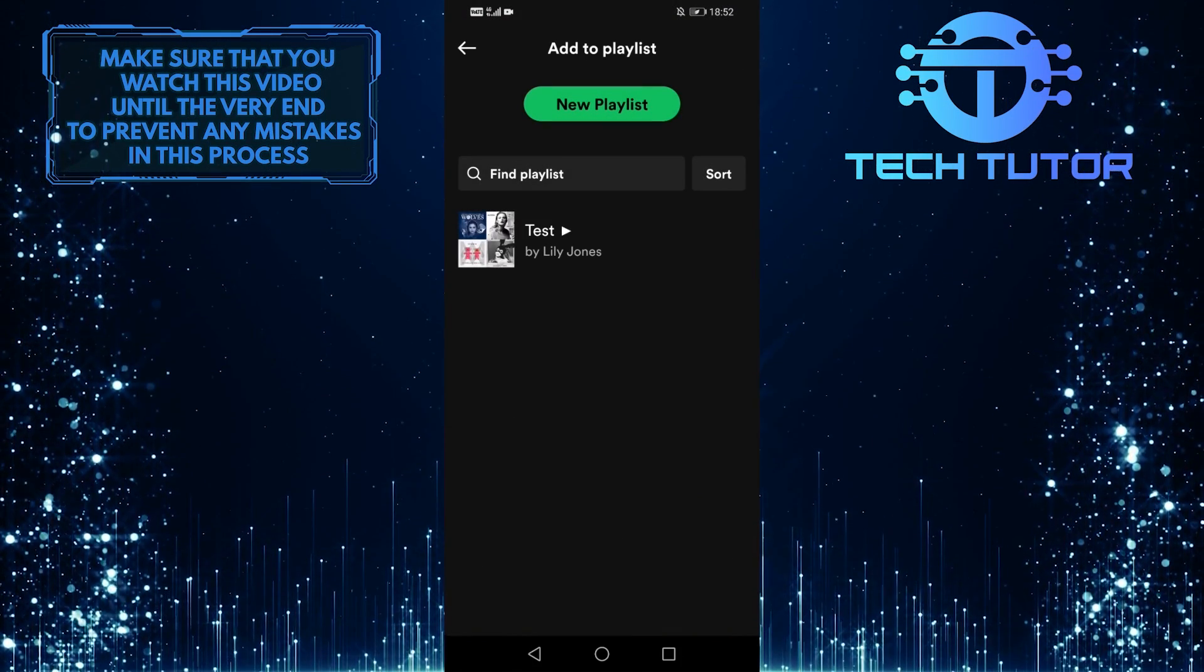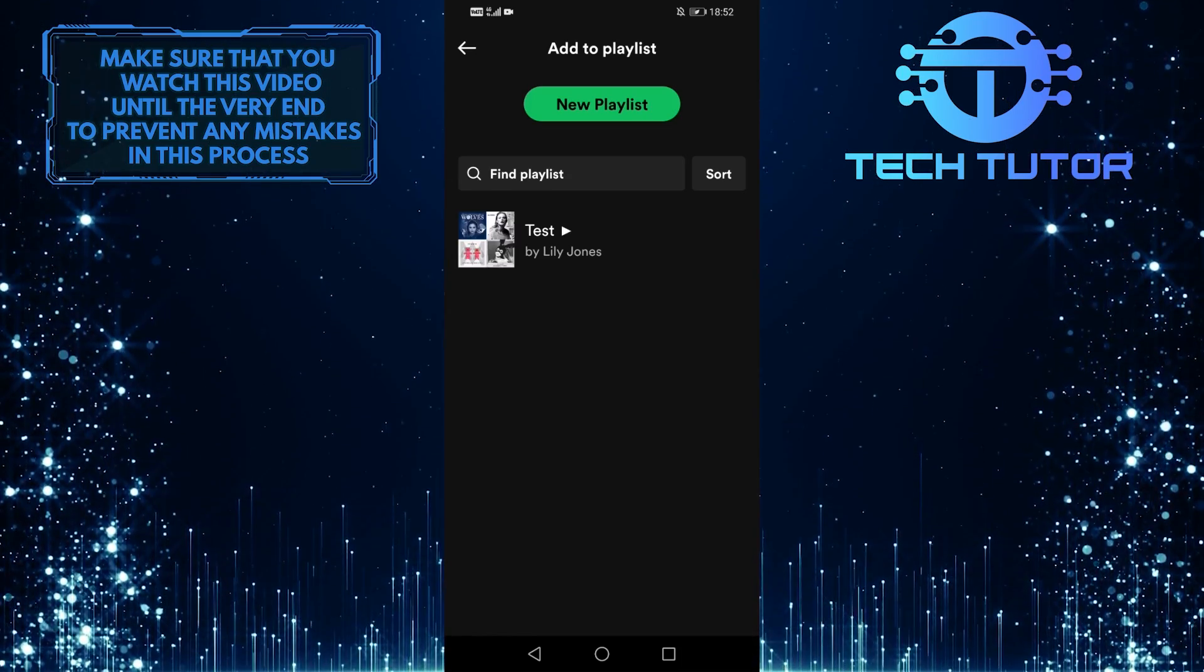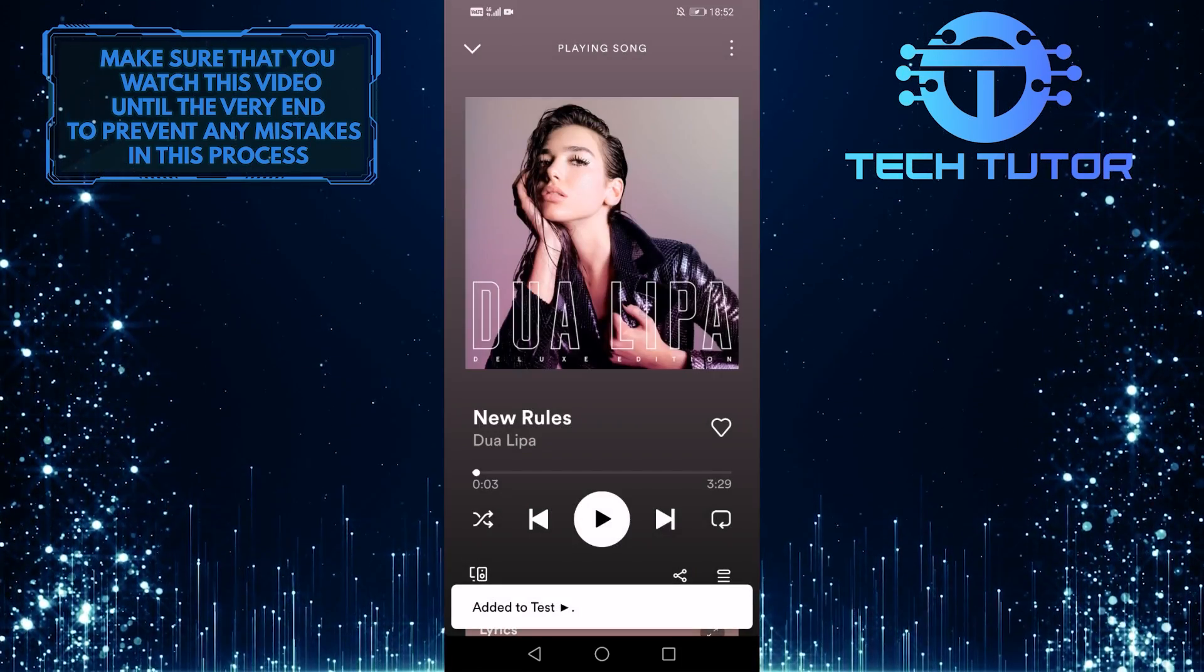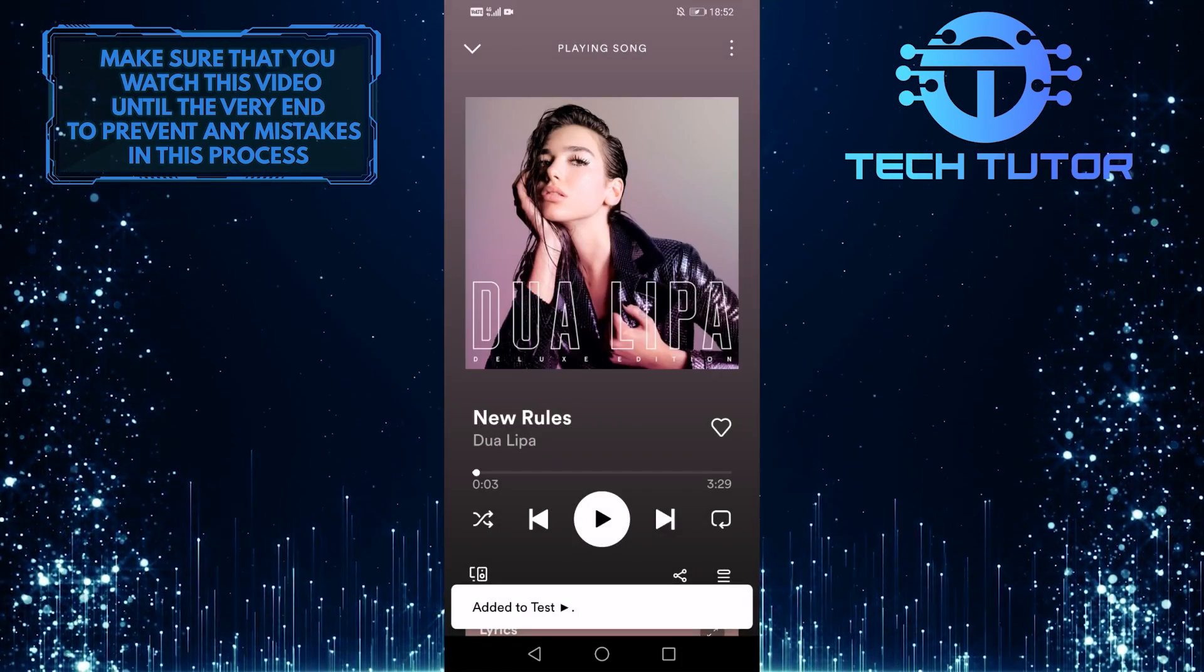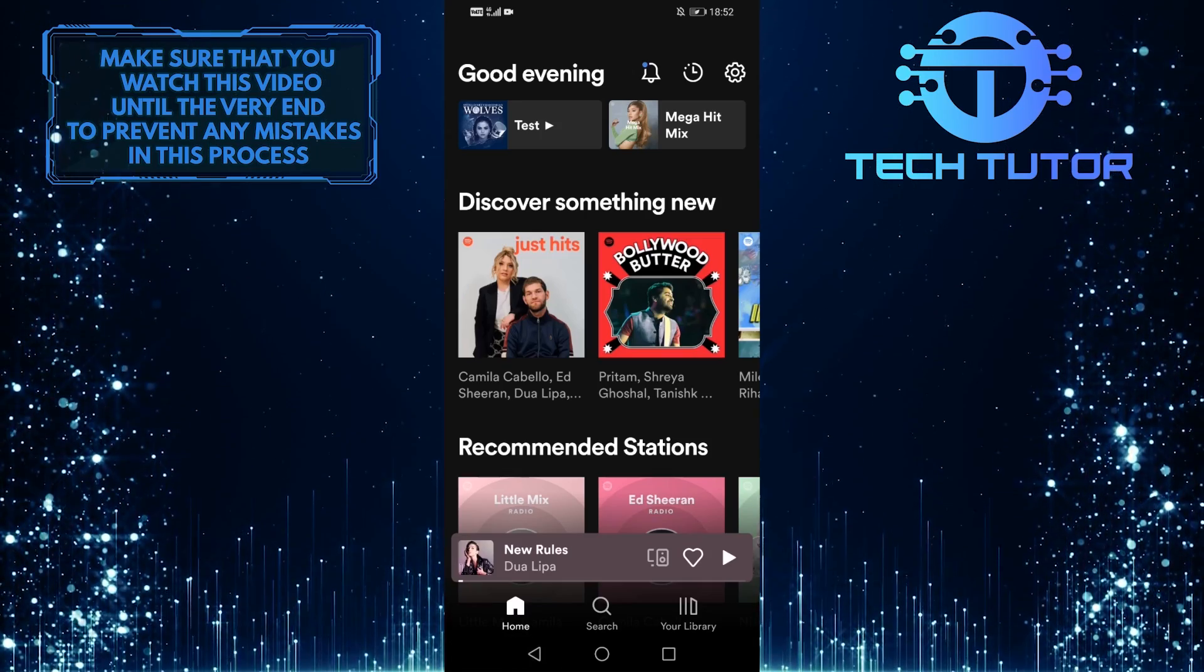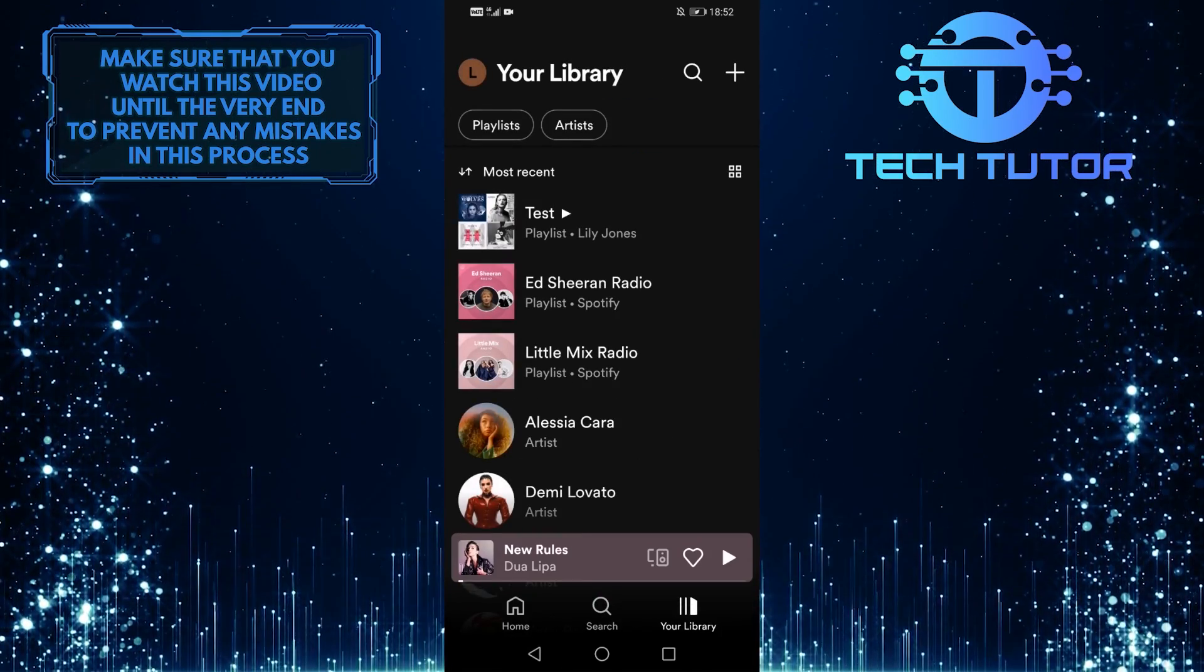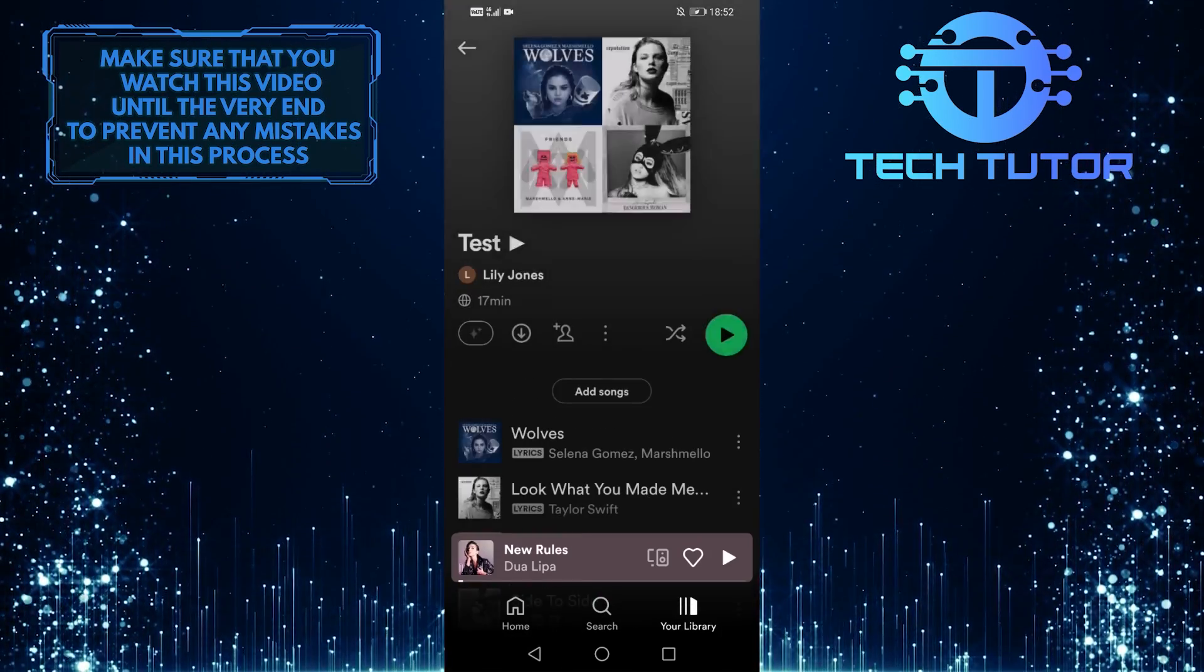And you can either create a new playlist or you can add this song to an already existing playlist that you made. Once you do that, tap on your library and then select the playlist that you added that song.